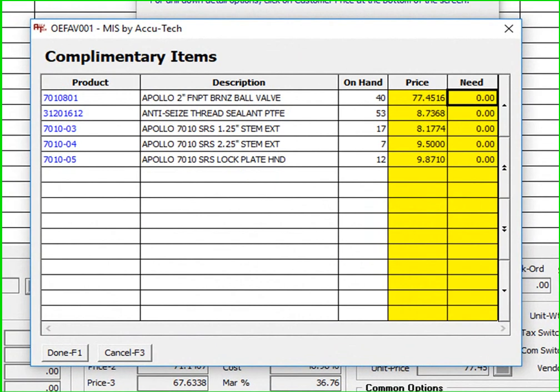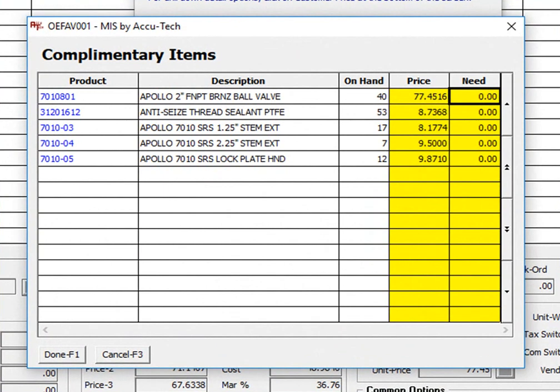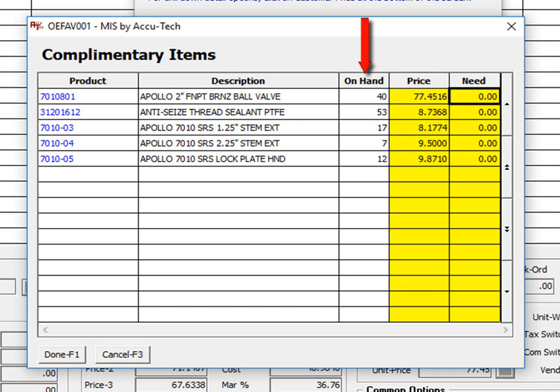If they do, they will automatically be displayed in our complimentary item entry grid. The system will automatically calculate the price of each item based on your customer and the products being displayed. The quantity on hand displayed is based on the default location associated with the inside salesperson that's entering the order.